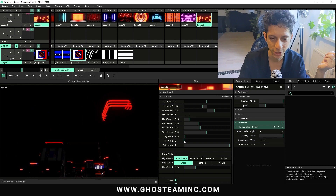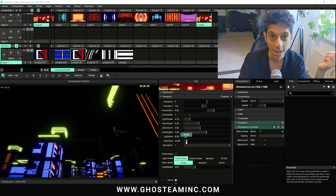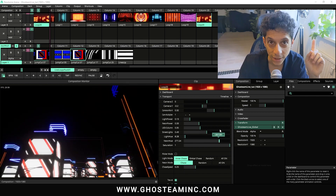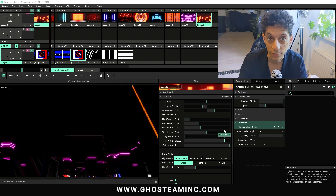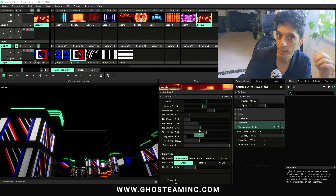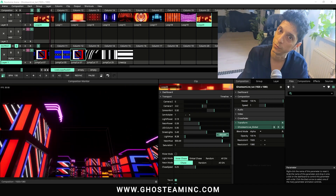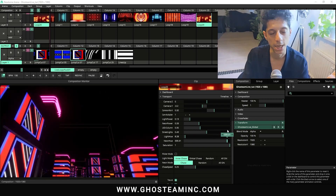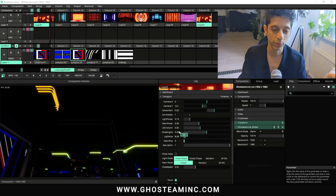There it is — the new features of Ghost Team Live. Everybody who got V1 can basically download V2 for free. Go crazy!